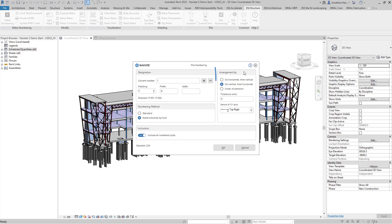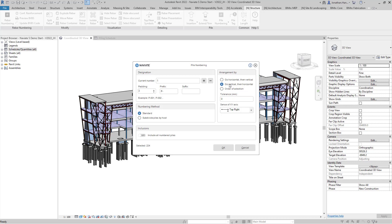We can then choose the arrangement option. This allows you to either choose horizontal or vertical numbering or select them by selection. In this example I'm going to go vertical and then horizontal.